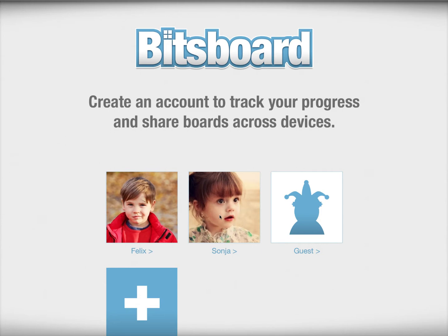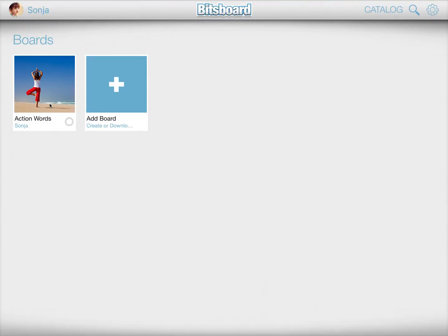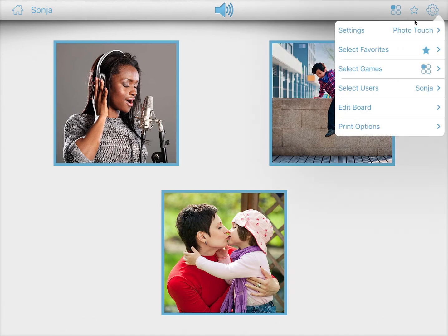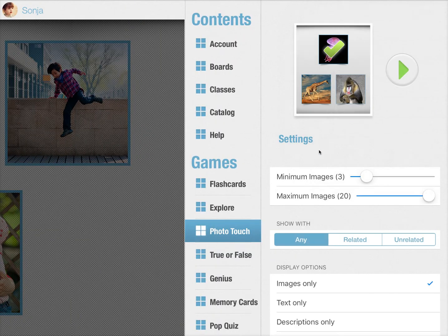Let's say you have Zonya here and she plays the Photo Touch game. In this example, Photo Touch starts with three images, but let's say she is really little and you want her to start with just two images. So you go to the game settings and set a minimum of two images and a maximum of four images.